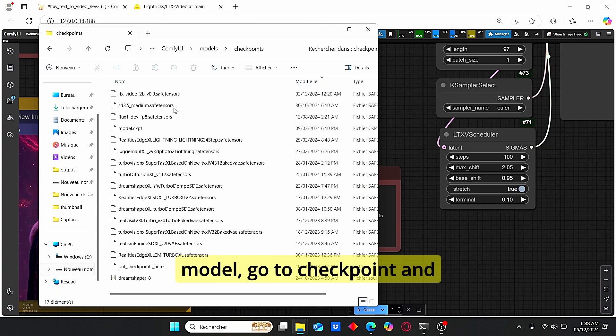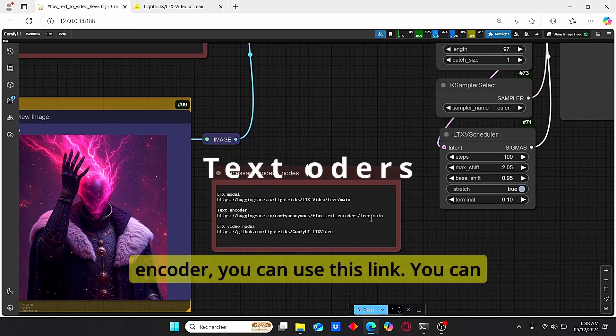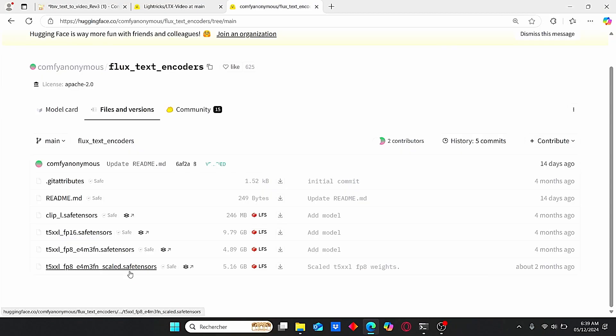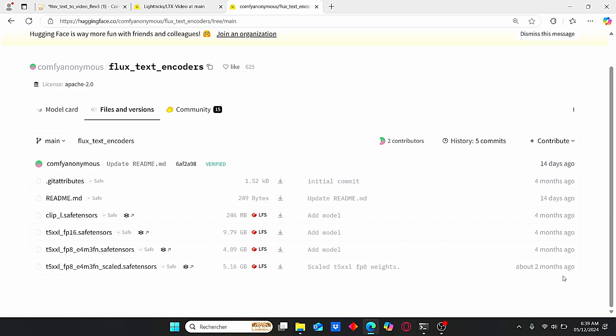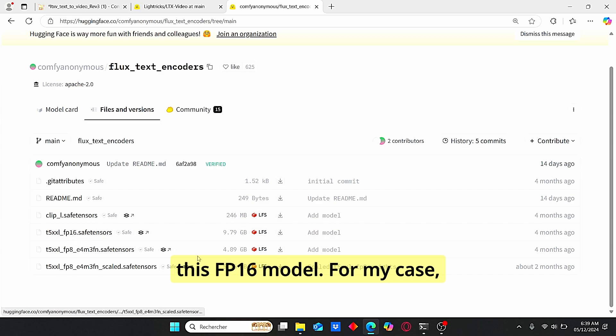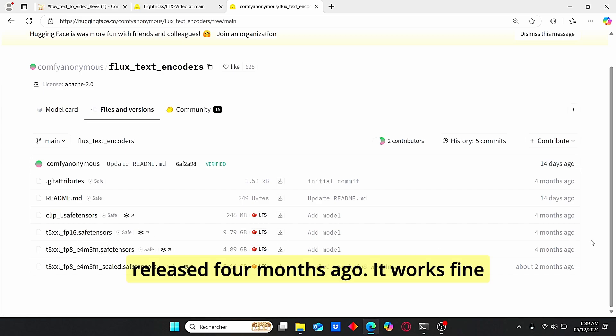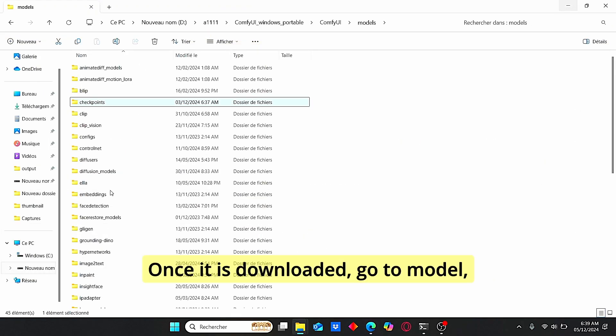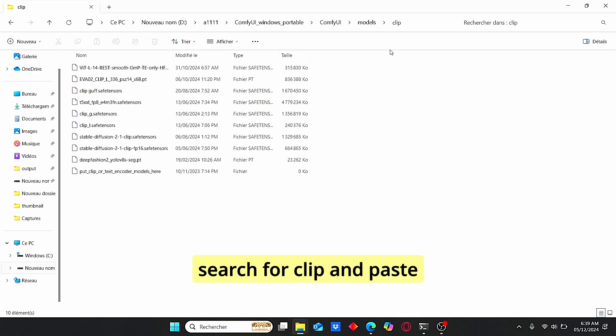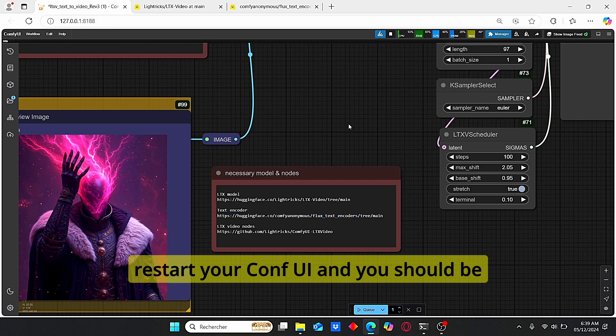For the text encoder, you can use this link. You can download this T5 XXL FP8, which was released about two months ago, or you can also use this FP16 model. For my case, I only use this FP8 model, which was released four months ago. It works fine with this model too. Once it is downloaded, go to model, search for clip, and paste your model here. Okay, now restart your ComfyUI and you should be able to use this workflow more properly.